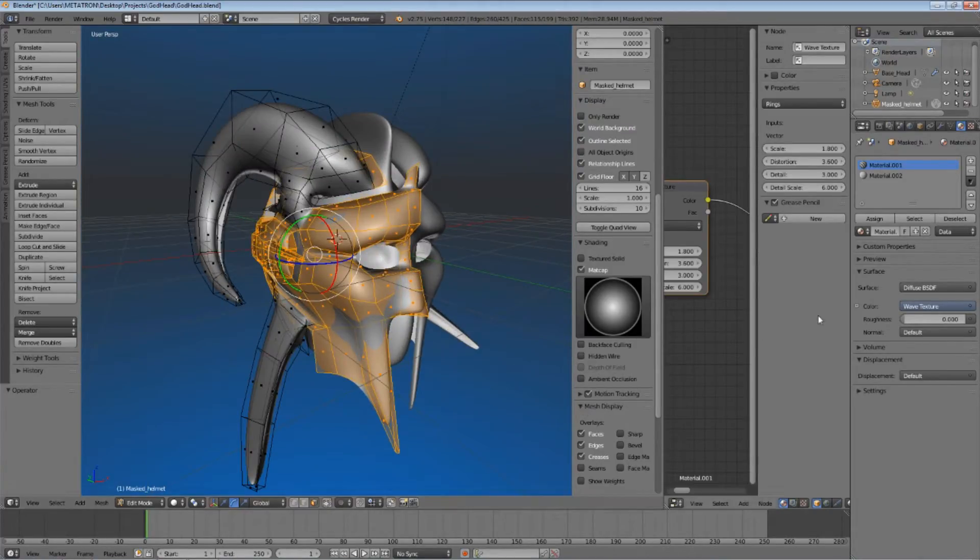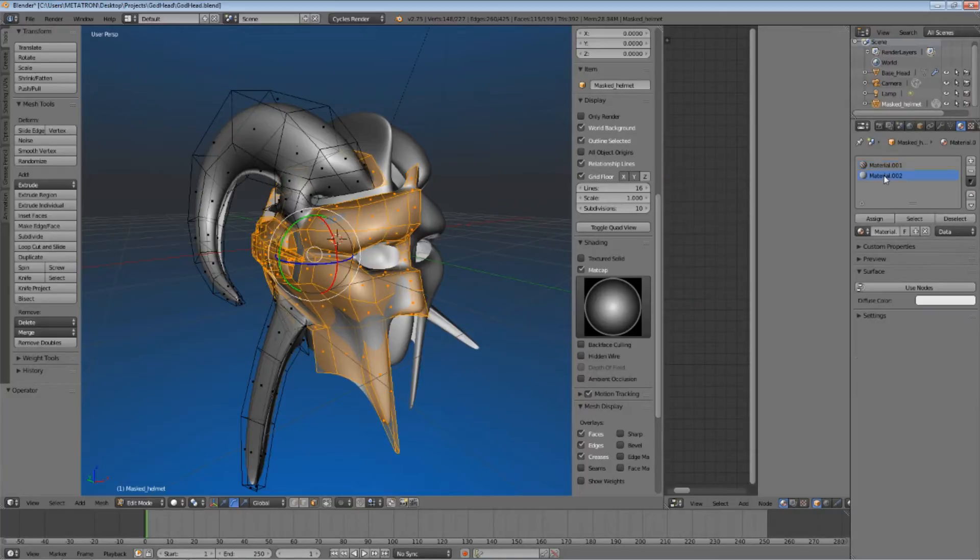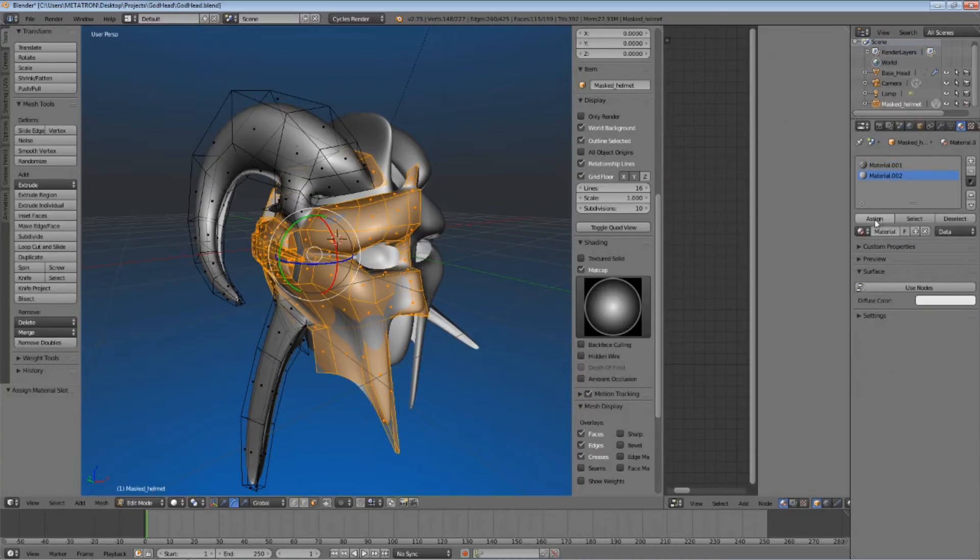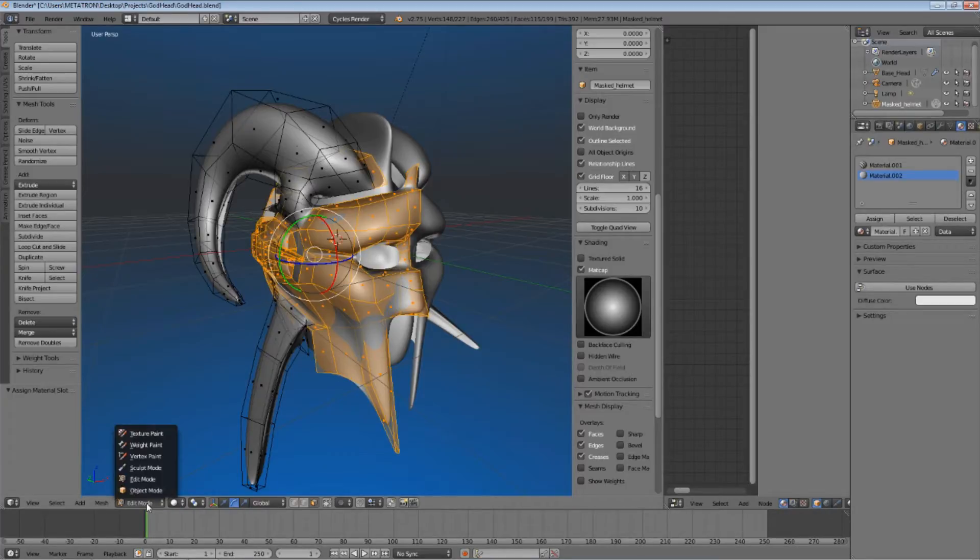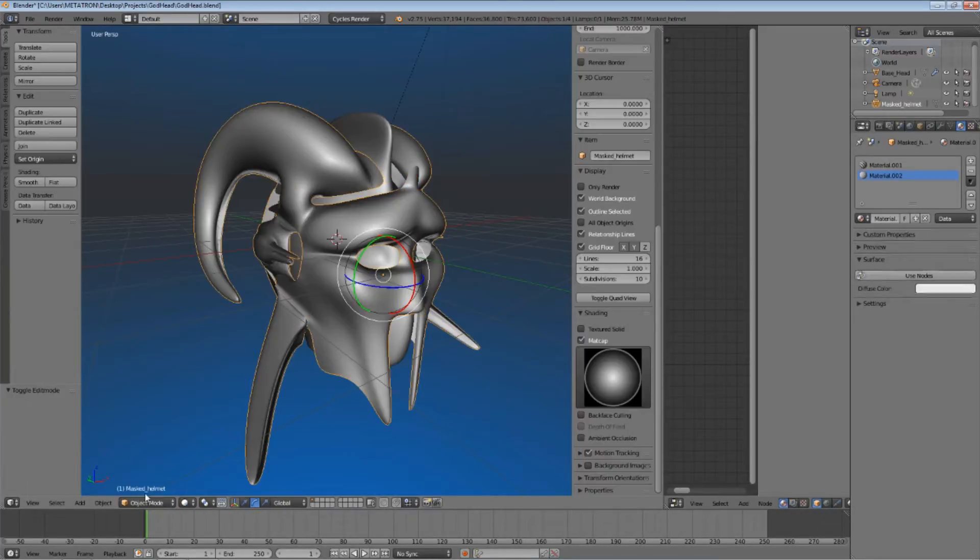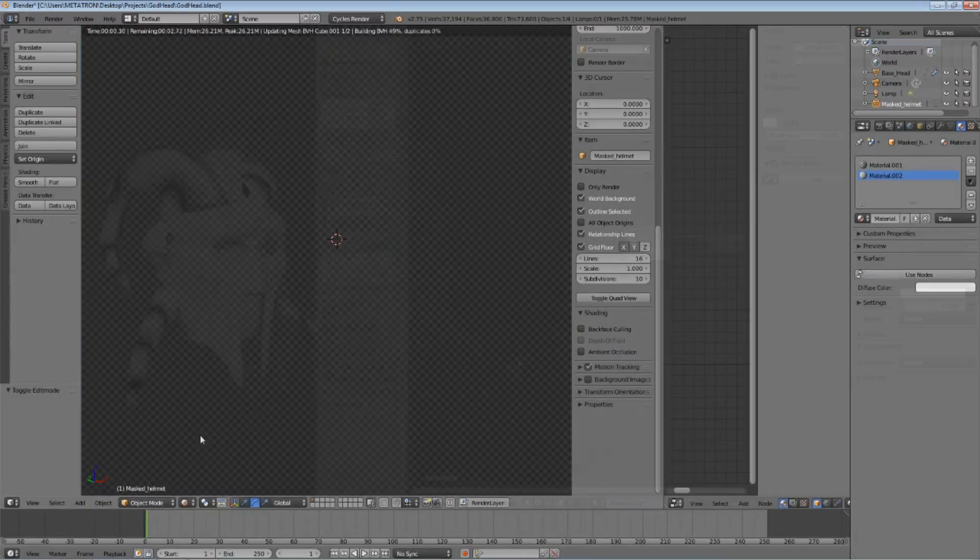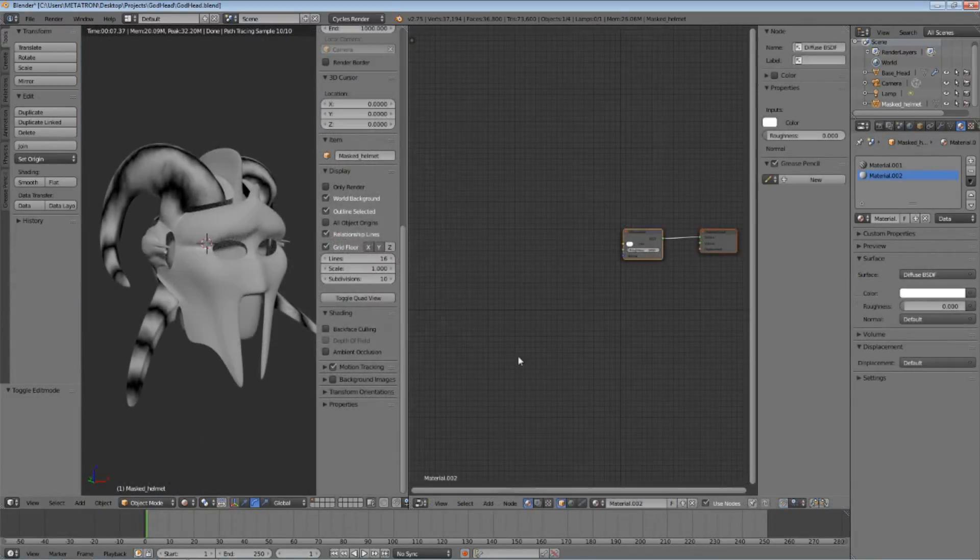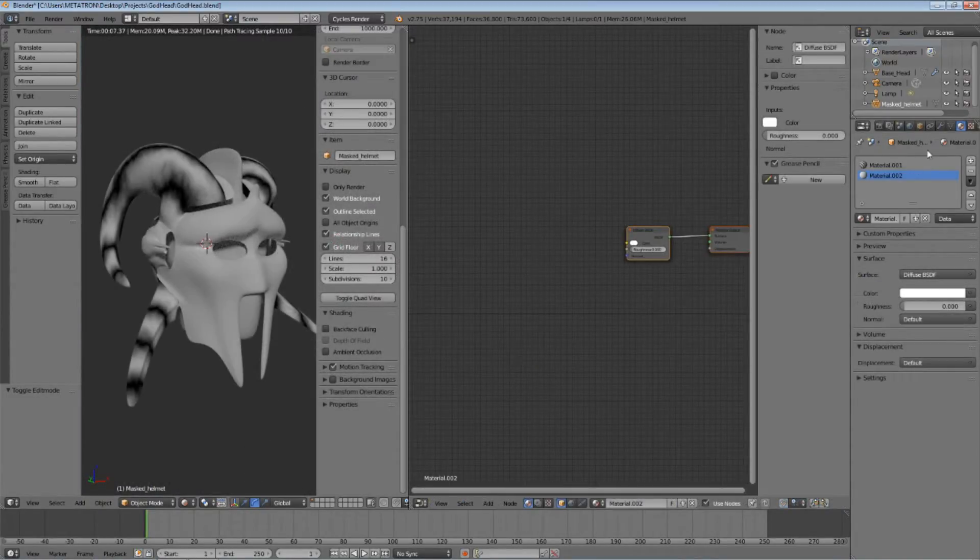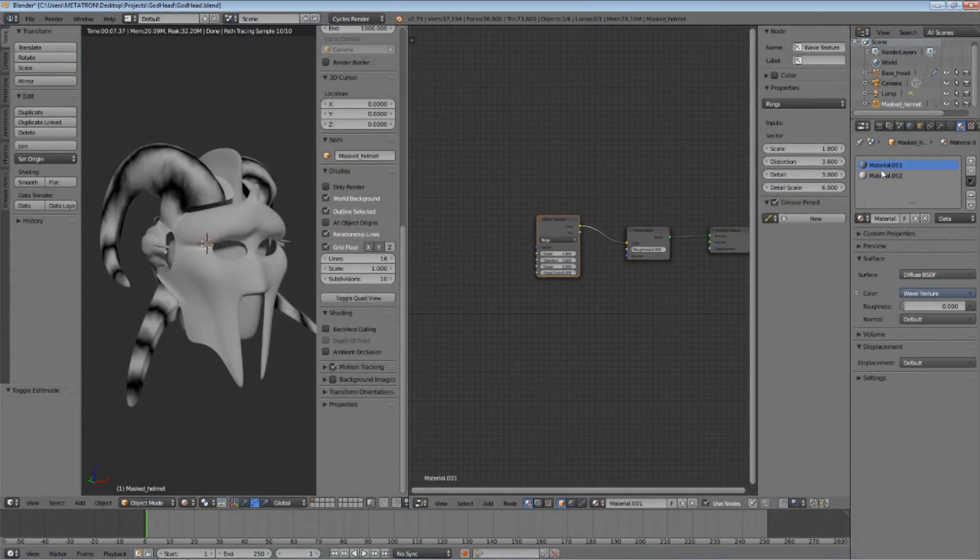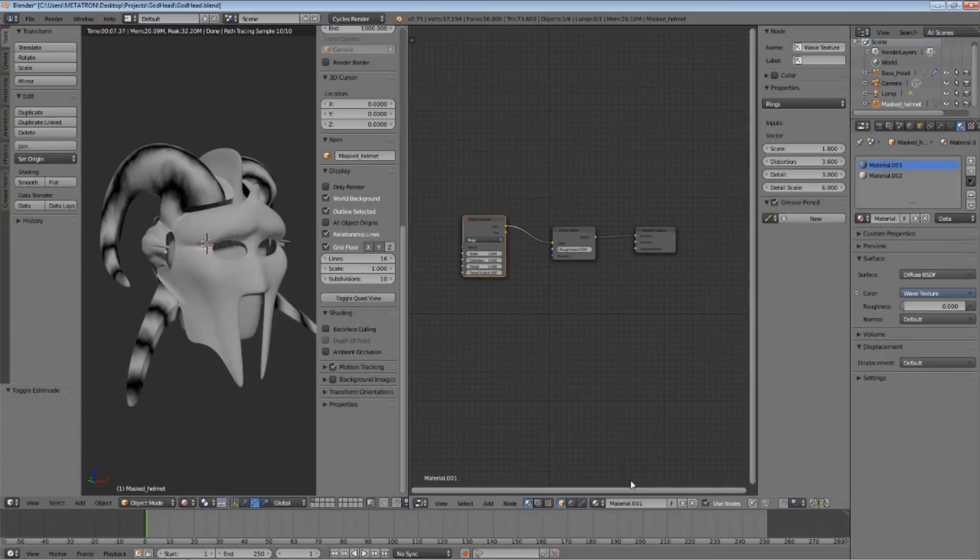Ok, so now we can select the new material and then click Assign. The material will be assigned to the selected polygons of the object. Now, you will notice that the wave material is isolated to the horns, just like I wanted.